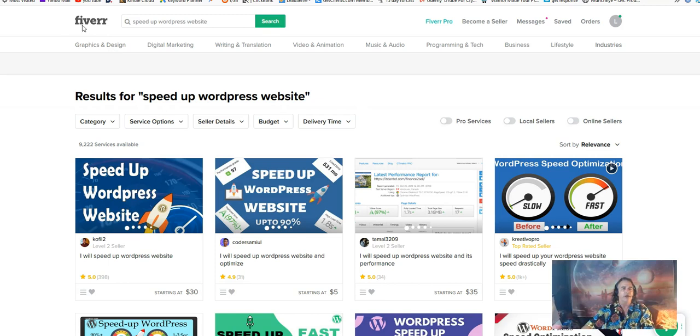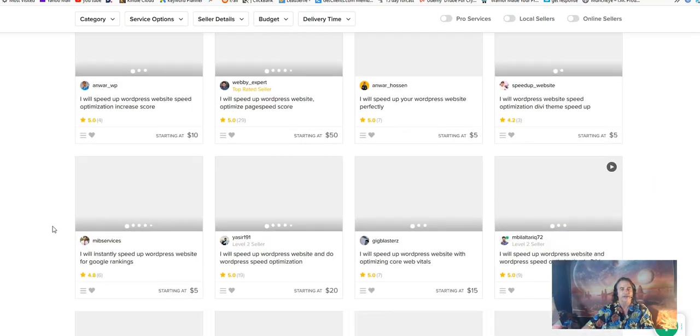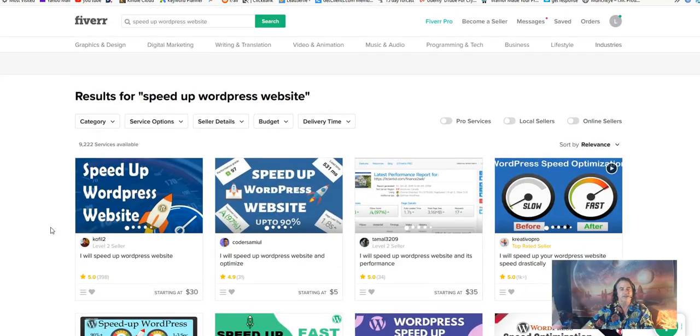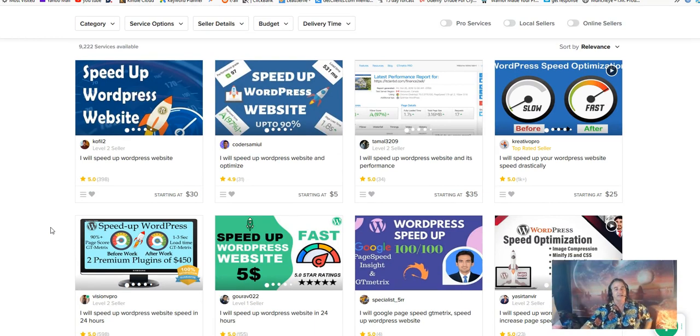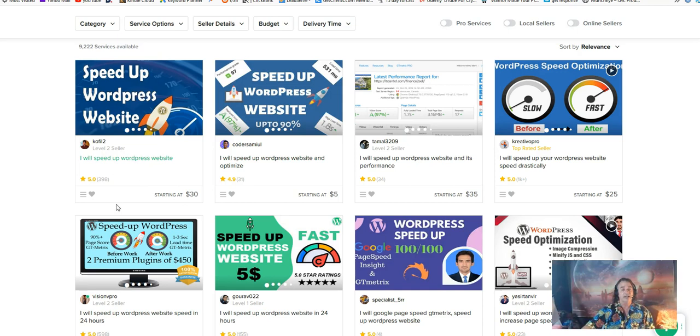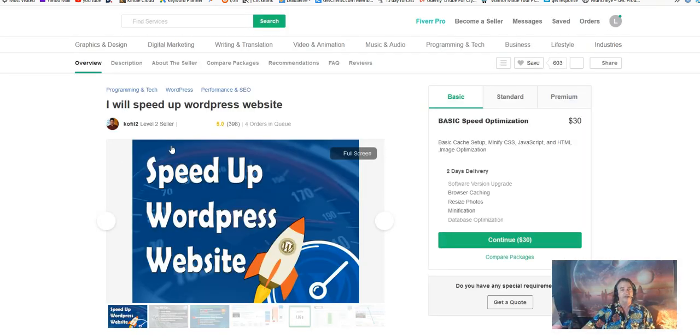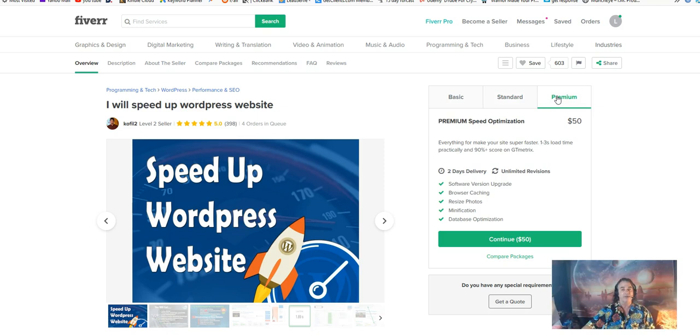Here we are in Fiverr. I typed in speed up WordPress website, pretty basic. This is what I got, a whole page of it. There's tons of different jobs that people are promoting themselves for. The bonuses that I have for you today will teach you how to get on the first page with a little work. You can get a gig for $30 and that's starting at $30. Remember that there are upsells here - standard is going to be $40 and premium is $50.